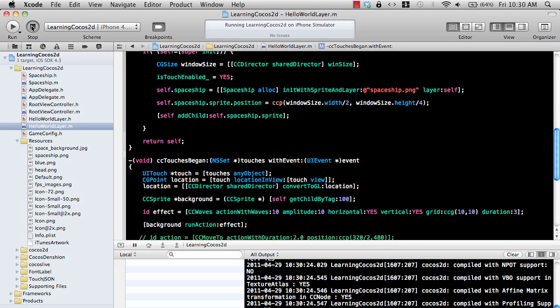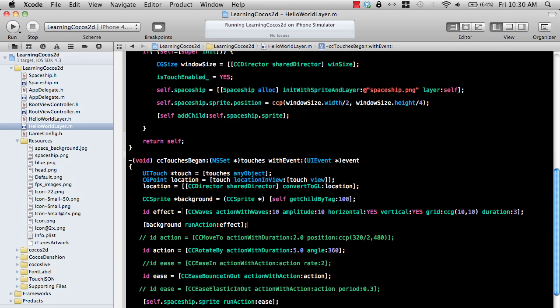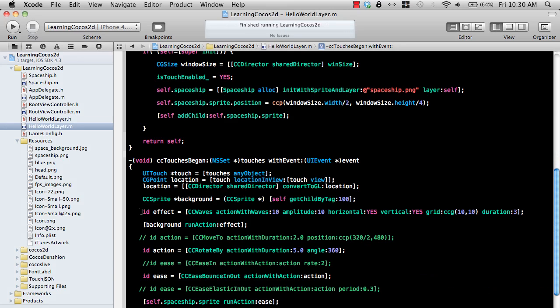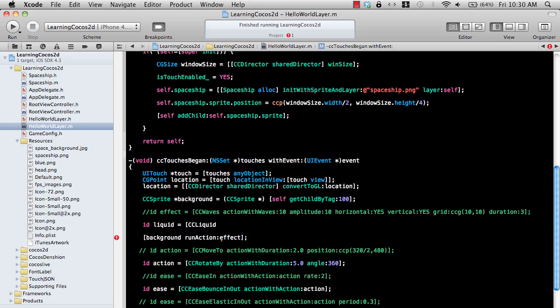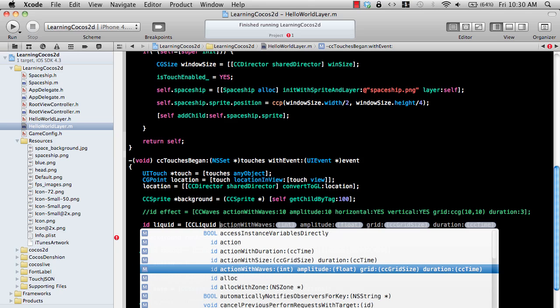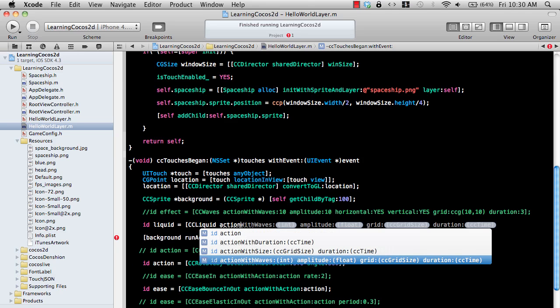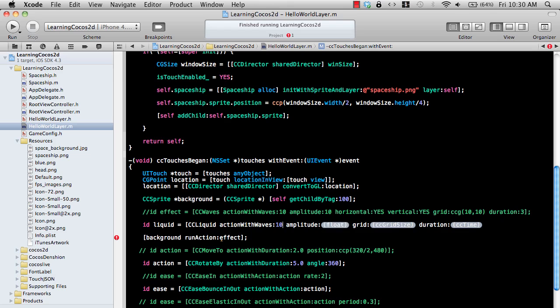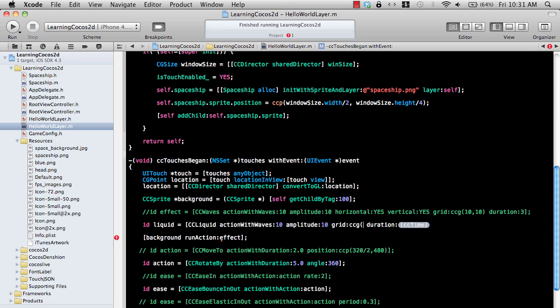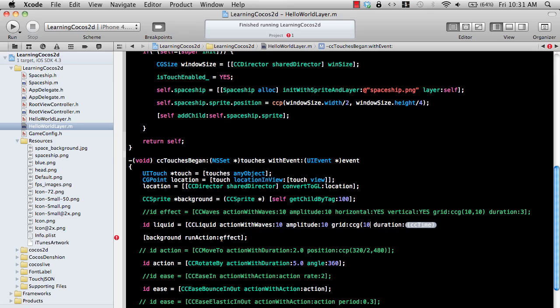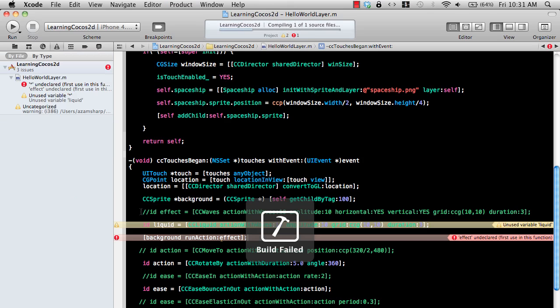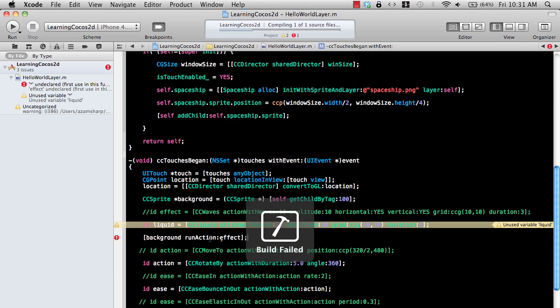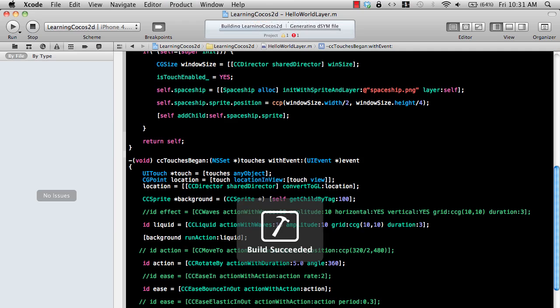Let's actually look at the liquid effect. I really like the liquid effect. Liquid equal to CC liquid. And then it has different parameters: waves 10, amplitude 10, CCG grid size. The grid is basically each node divided into grid. So that is the grid size. And then the duration, which is 3. I need to add liquid here. And let's run this.